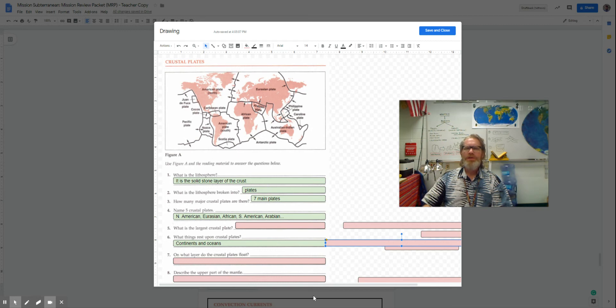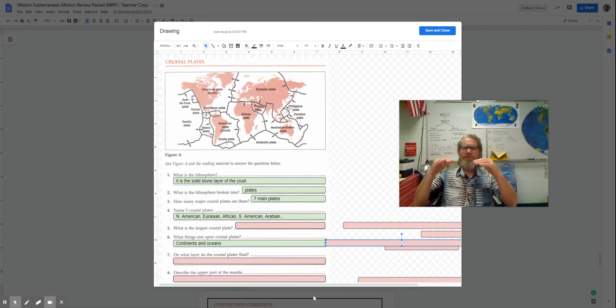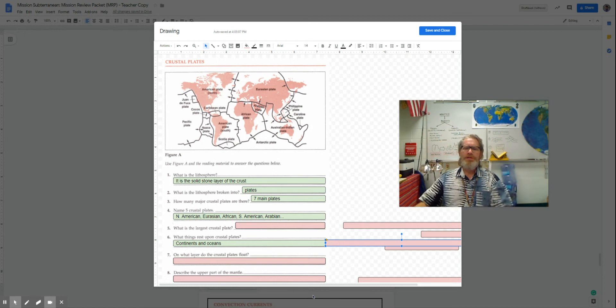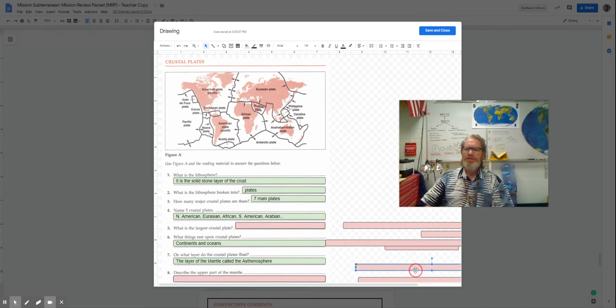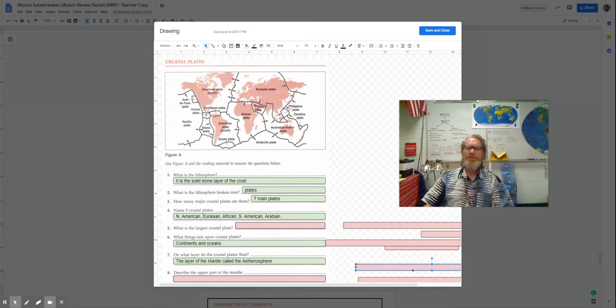What does it rest on? Well, on top of the plate would be the continents or the ocean. On what layer does the plate float? Well, it floats on the layer called the mantle, specifically in the asthenosphere.